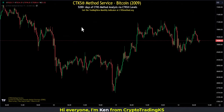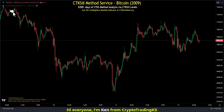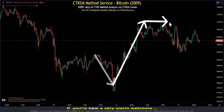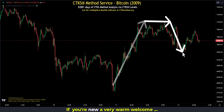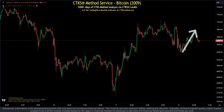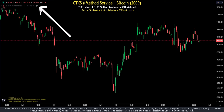When looking at Bitcoin and any particular price chart, the price chart can look really random — it's going all over the place. But the truth is, structure controls everything.